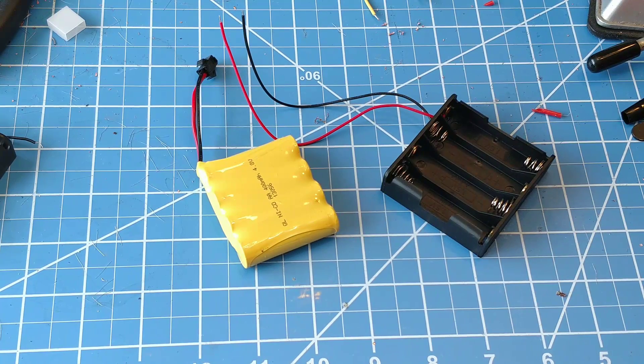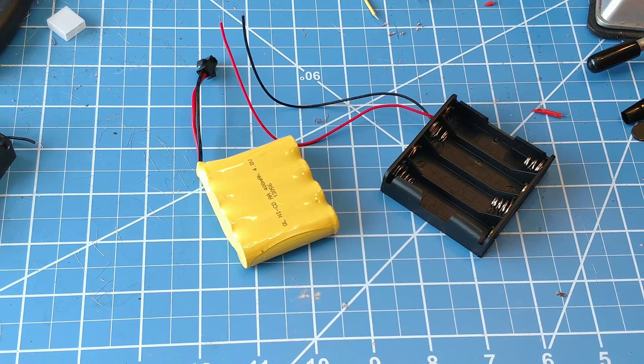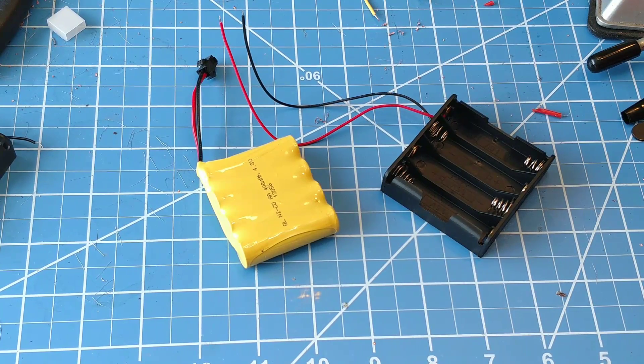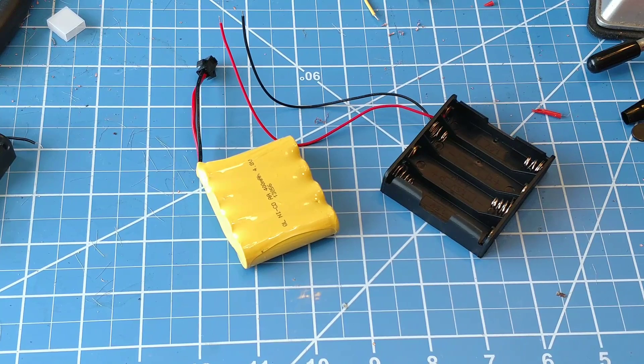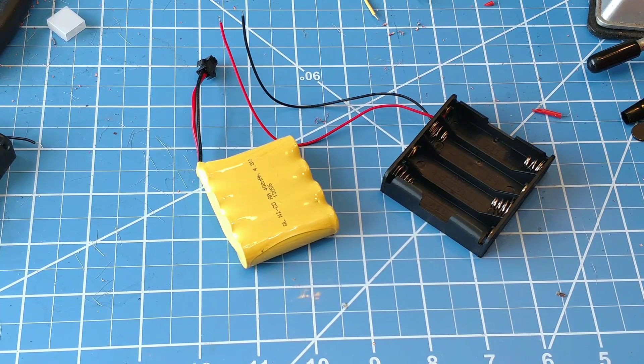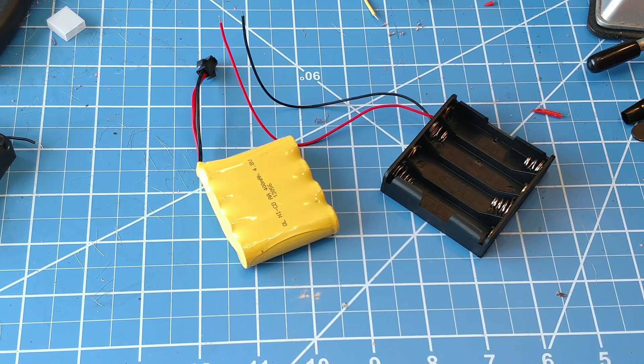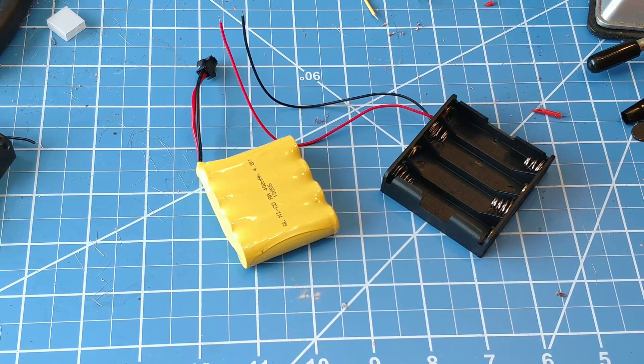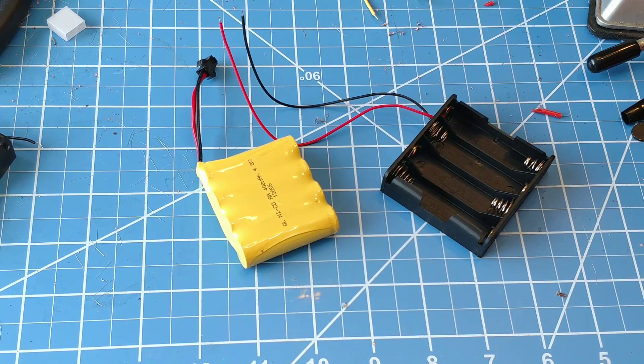Hey guys, today we're going to give you a super simple tip to save money and have a lot of extras when it comes to batteries for gear.